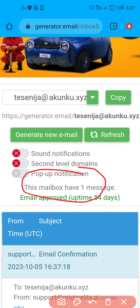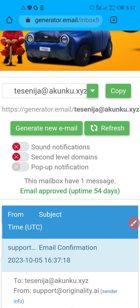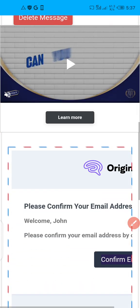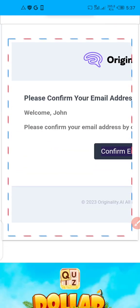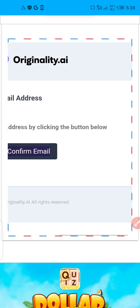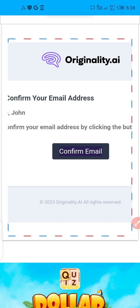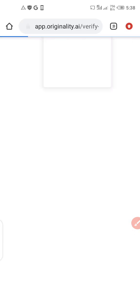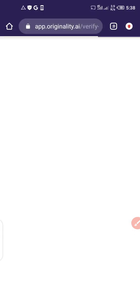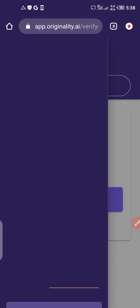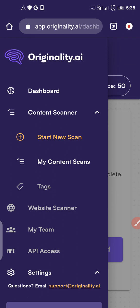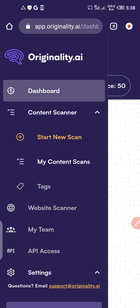Check for the message below — it says 'Please confirm your email address. Welcome John, please confirm your email address by clicking the button below.' Click on confirm email and it will redirect you to Originality.ai.